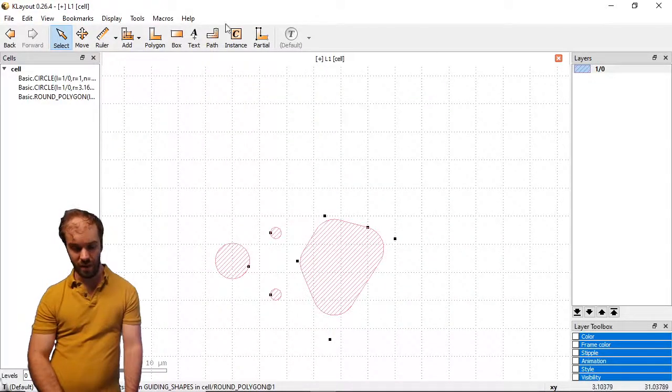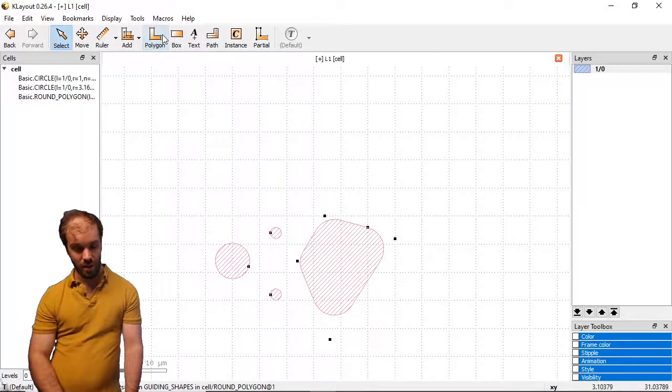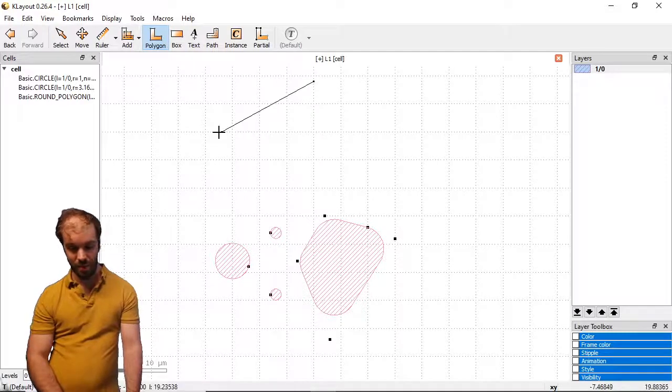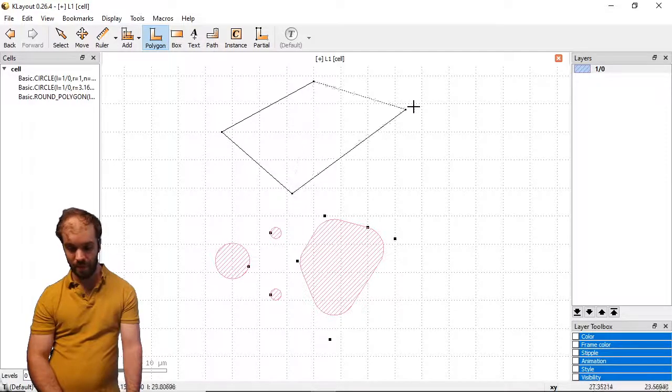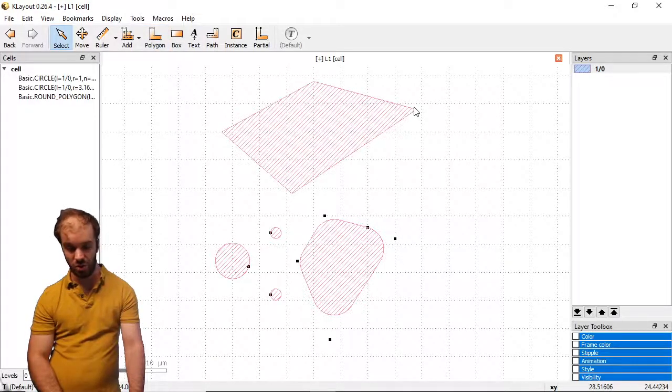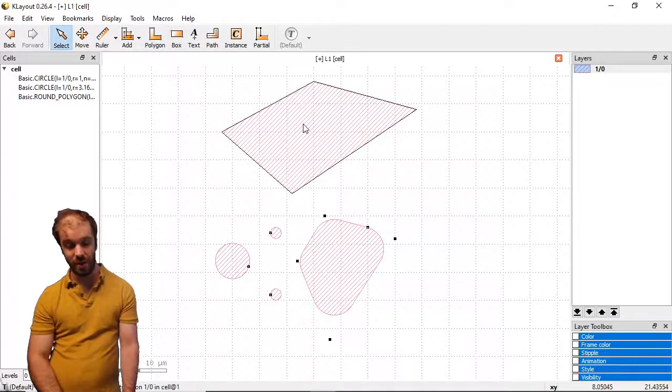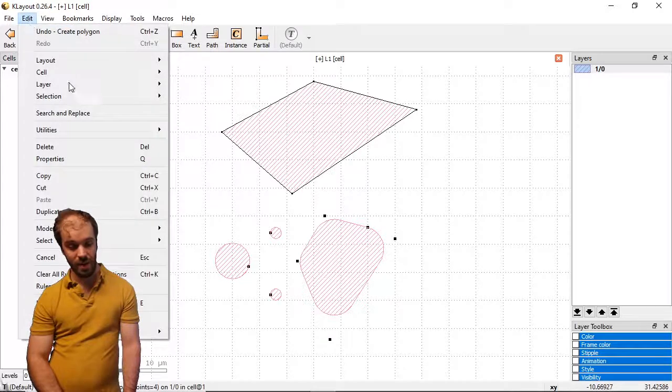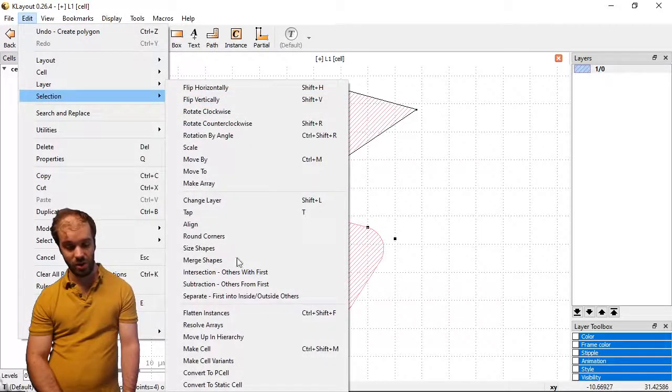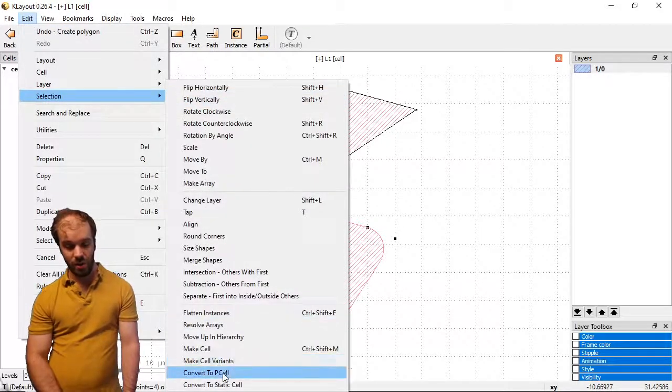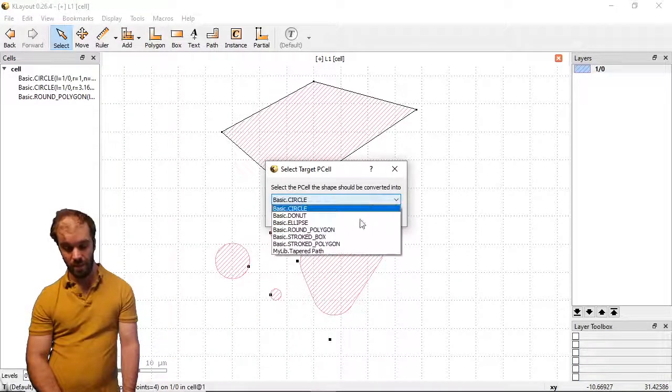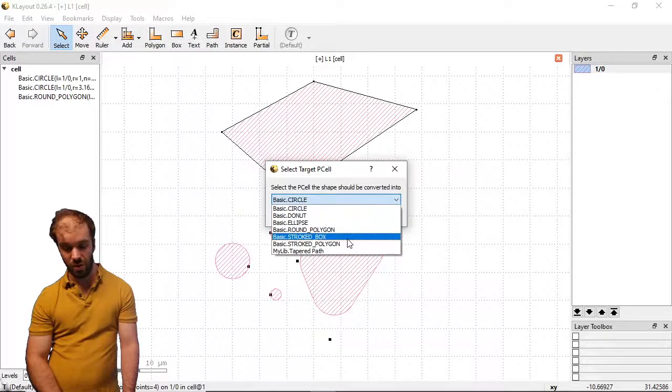Let's look at another one of those. Let's create another polygon up here. This time we're going to have a look at the stroked polygon. We select it, go to Edit, Selection, Convert to p-cell. We select Stroked Polygon.